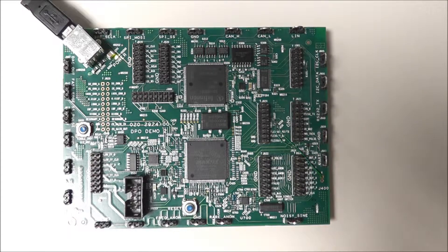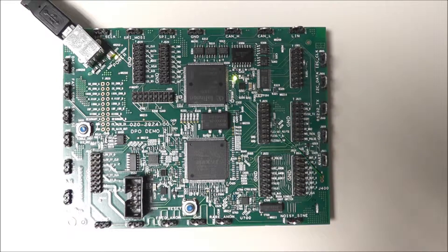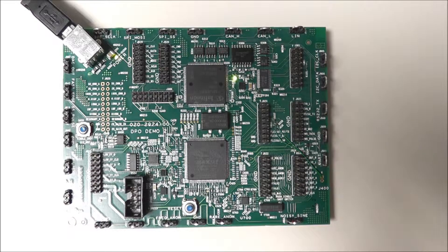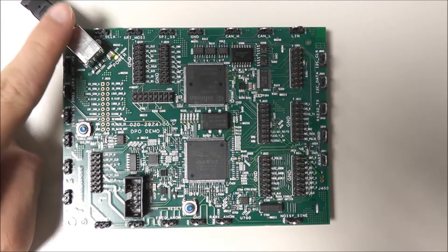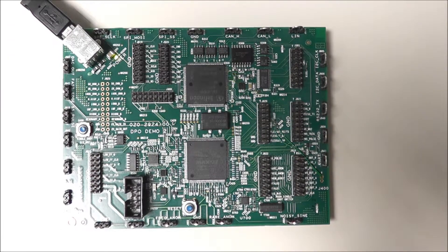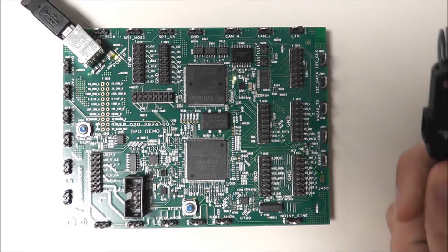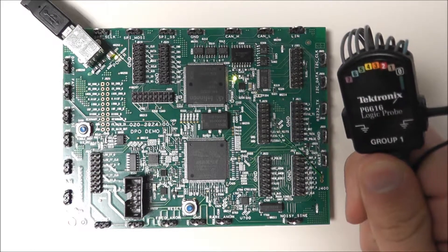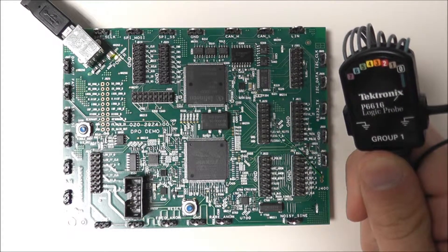So here we have a DPO Demo 2 board with its power supplied by the oscilloscope via our USB cable. And for this setup we're going to want to use a digital logic probe.